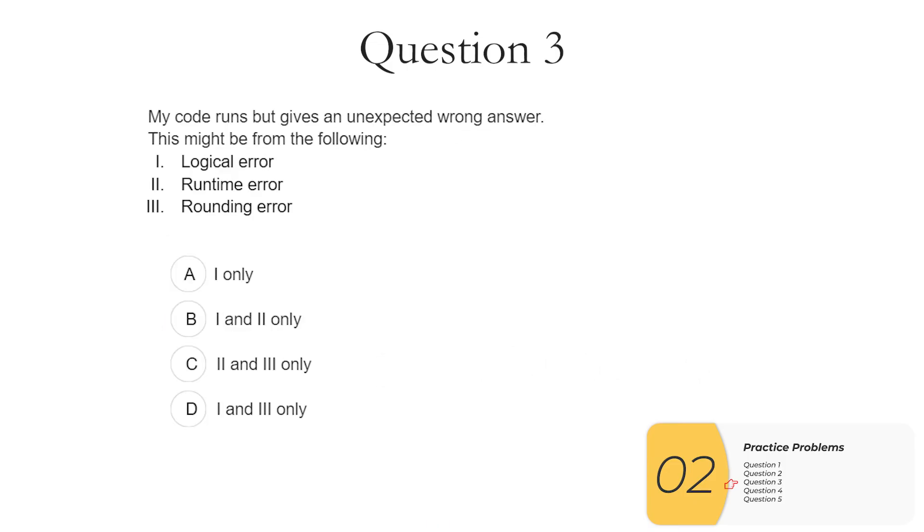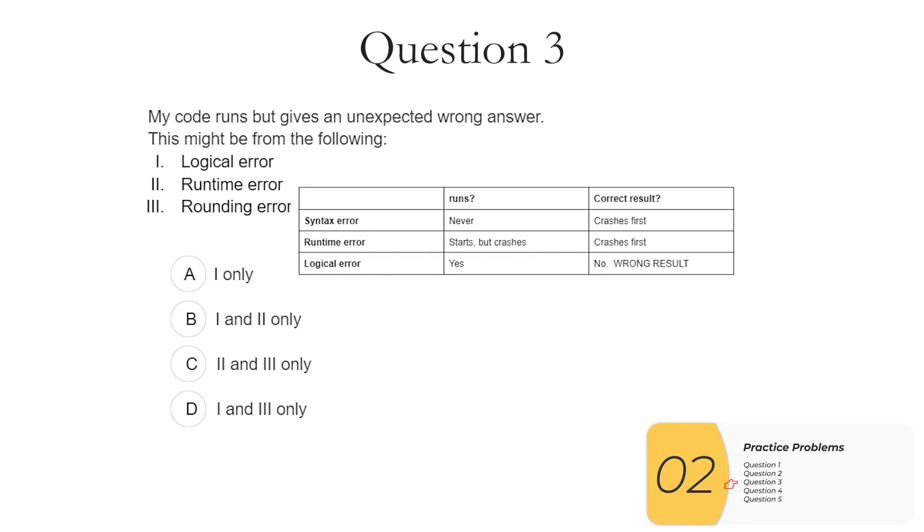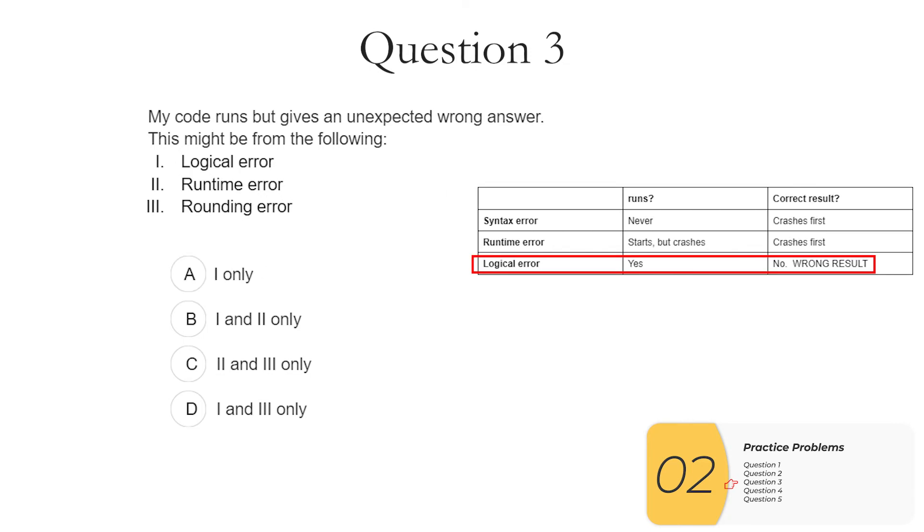Question three. My code runs but gives an unexpected wrong answer. This might be from the following. So I will pull up my chart one more time. I'll see that logical errors will run but give the wrong result. So my answer here is one.